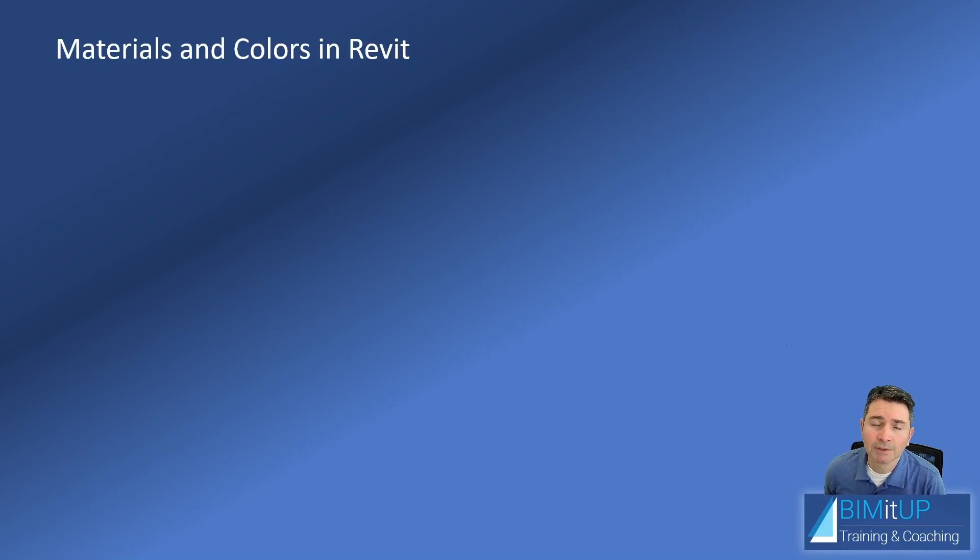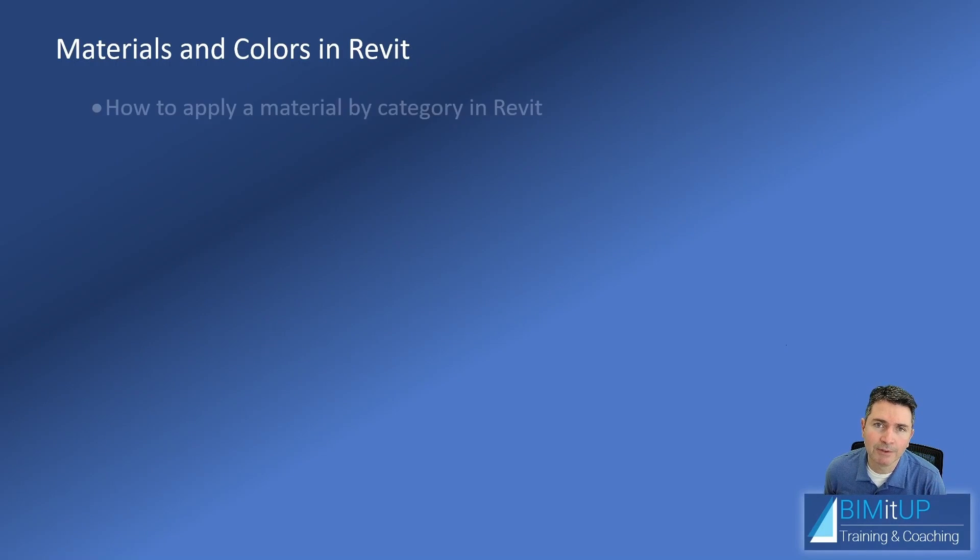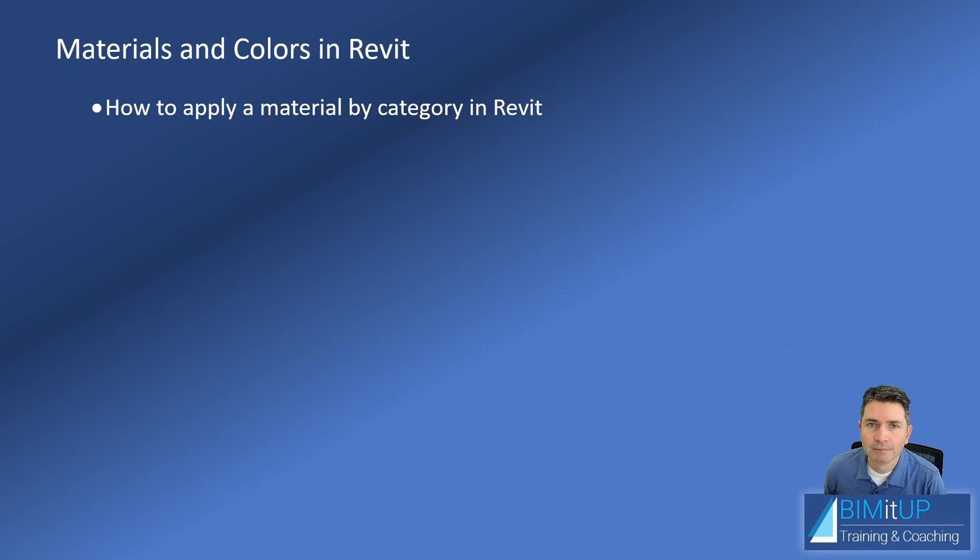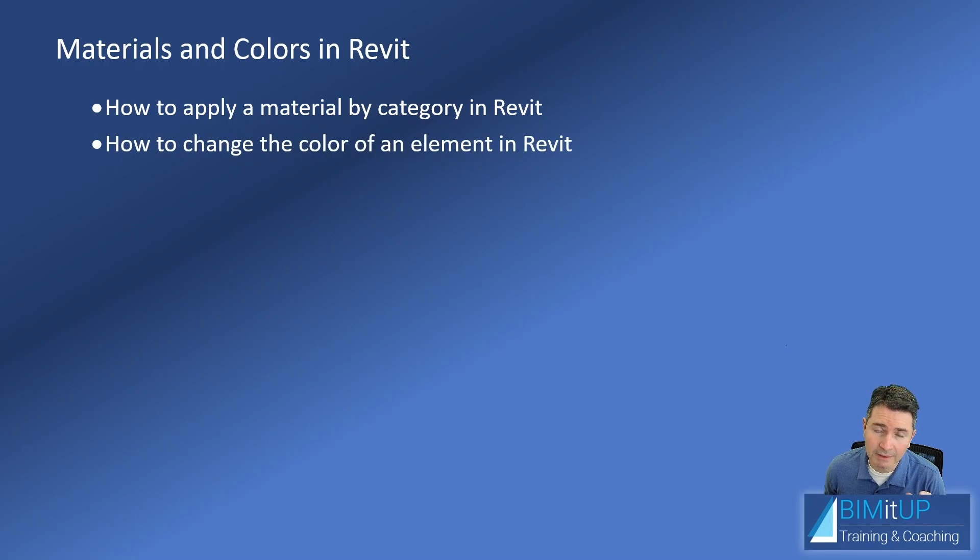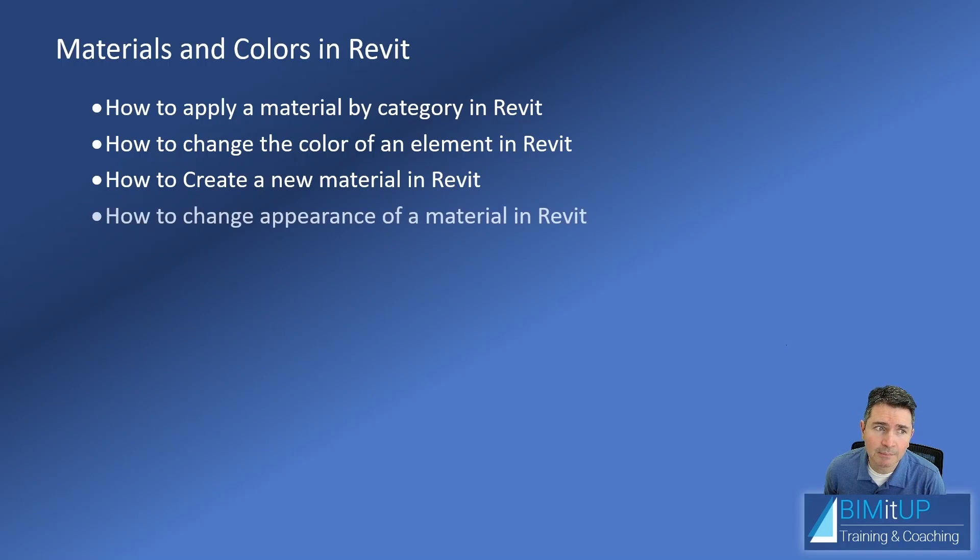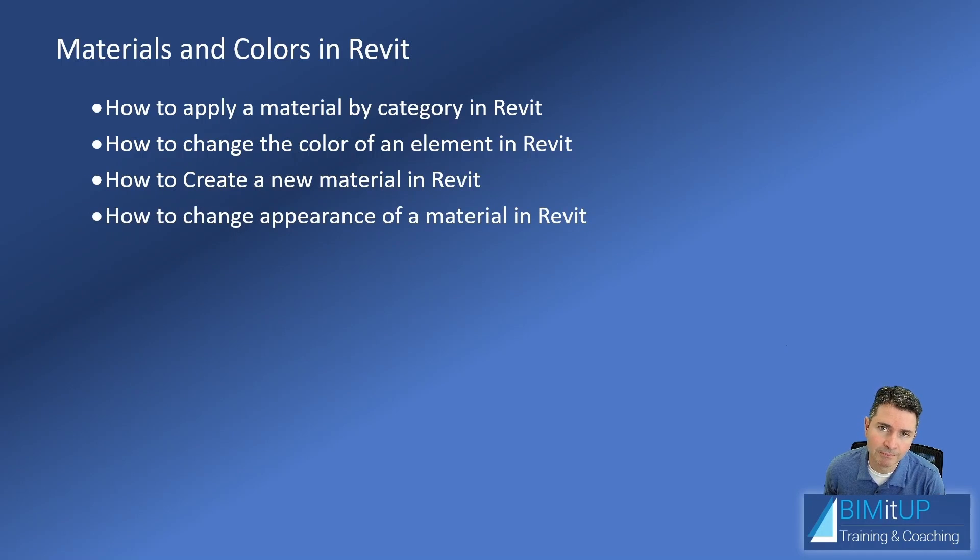Hi everyone, today we're going to talk about materials and colors in Revit. First I'm going to show you how to apply a material by category in Revit. Then I'm going to show you how to change the color of an element in Revit. Then I'm going to show you how to create a new material in Revit. And finally I'm going to show you how to change the appearance of that material in Revit. See you in Revit.